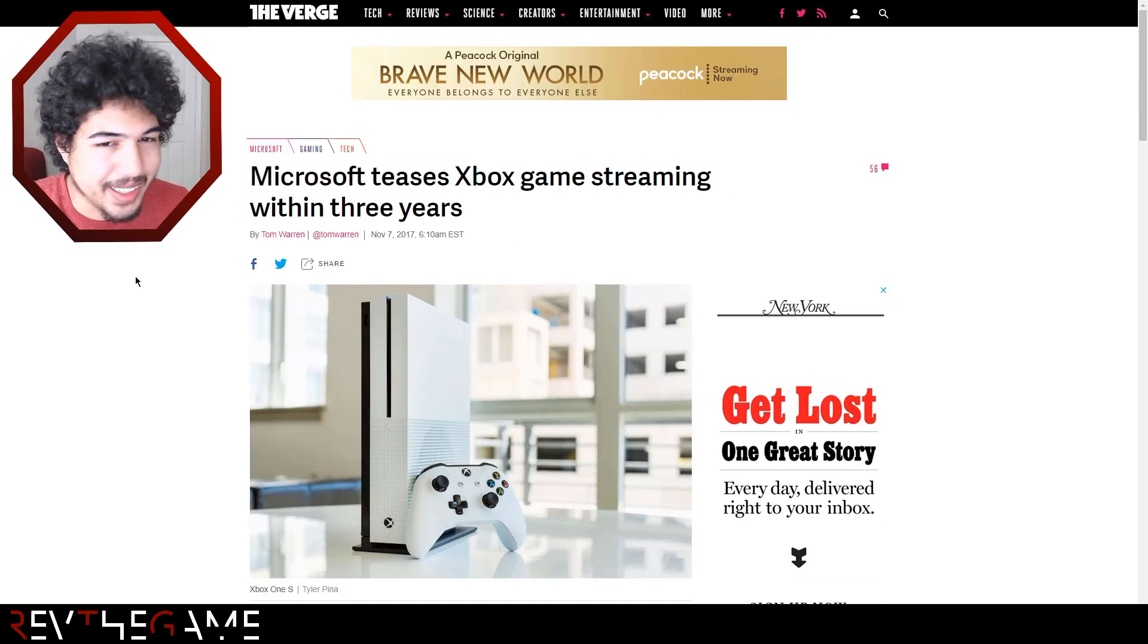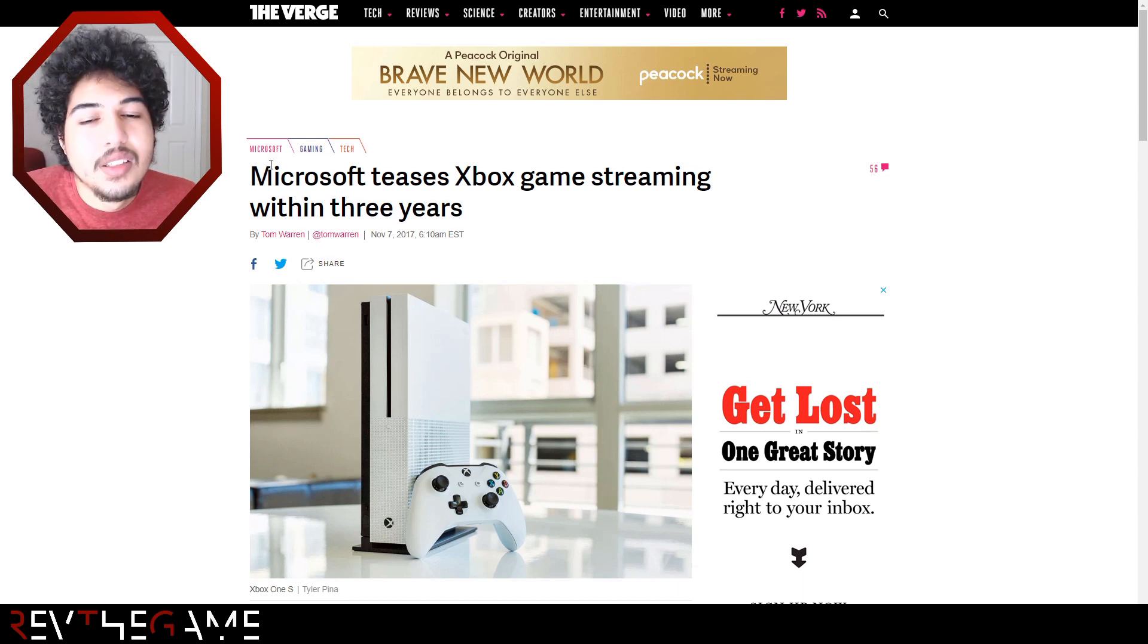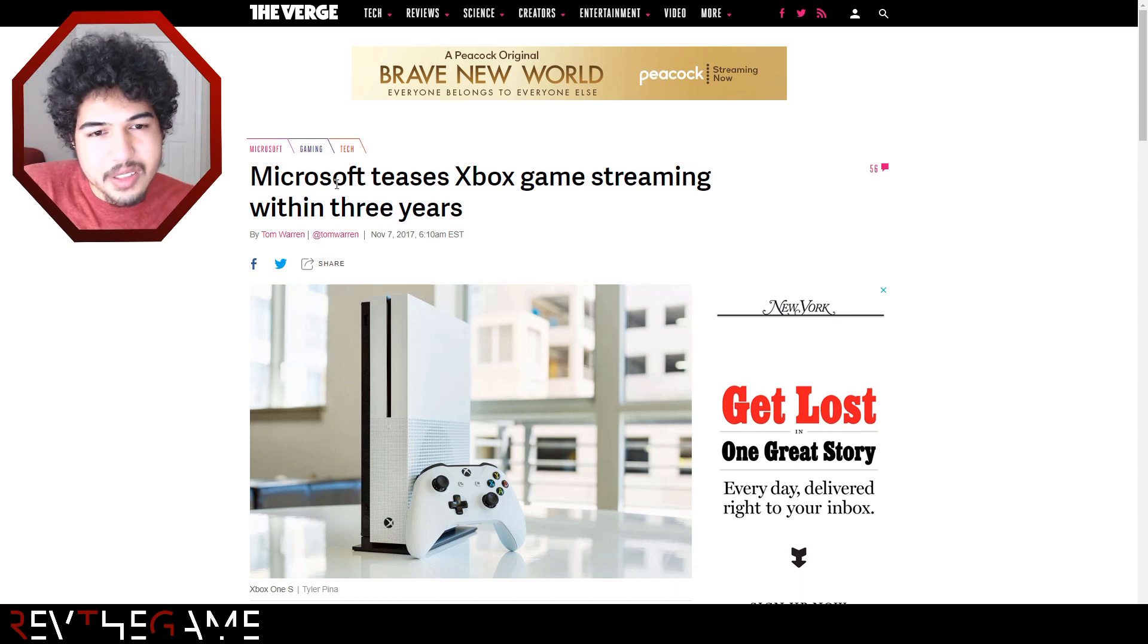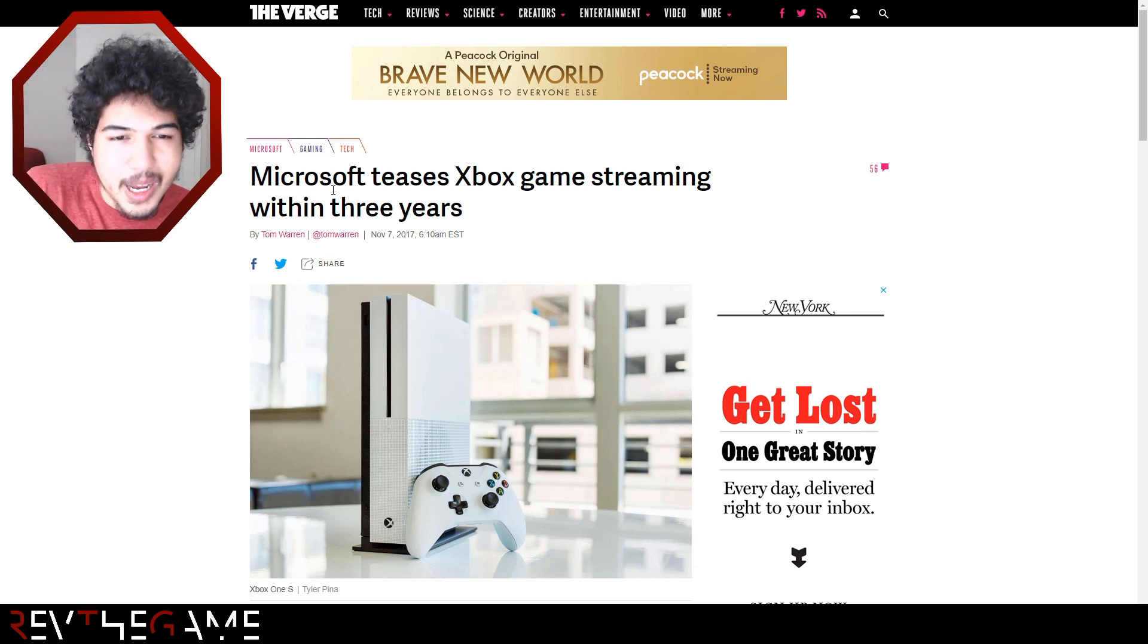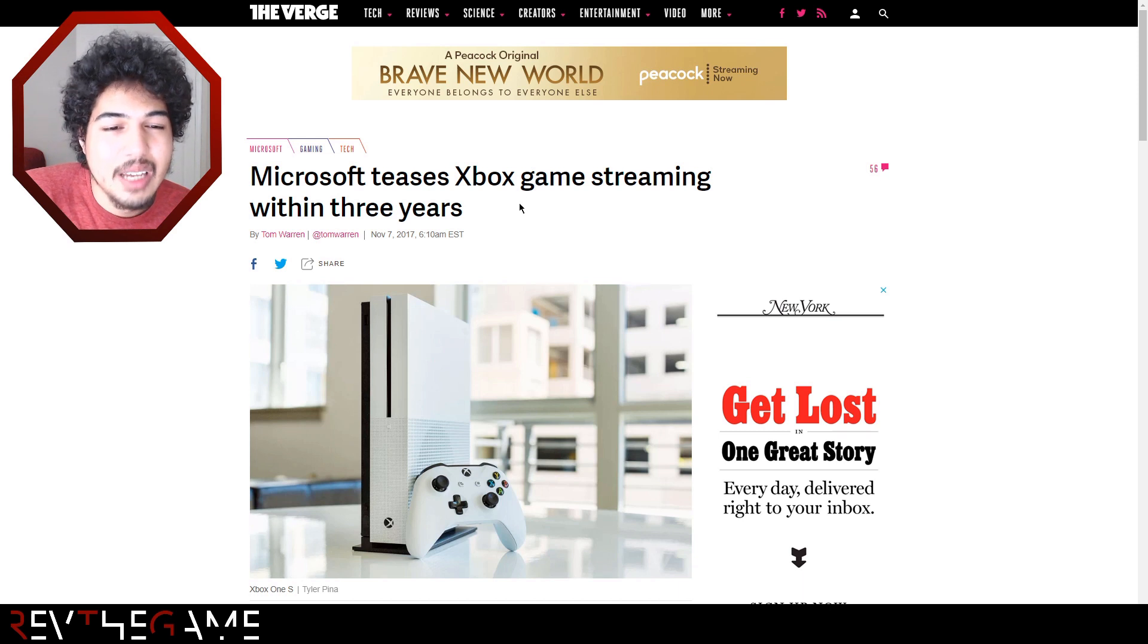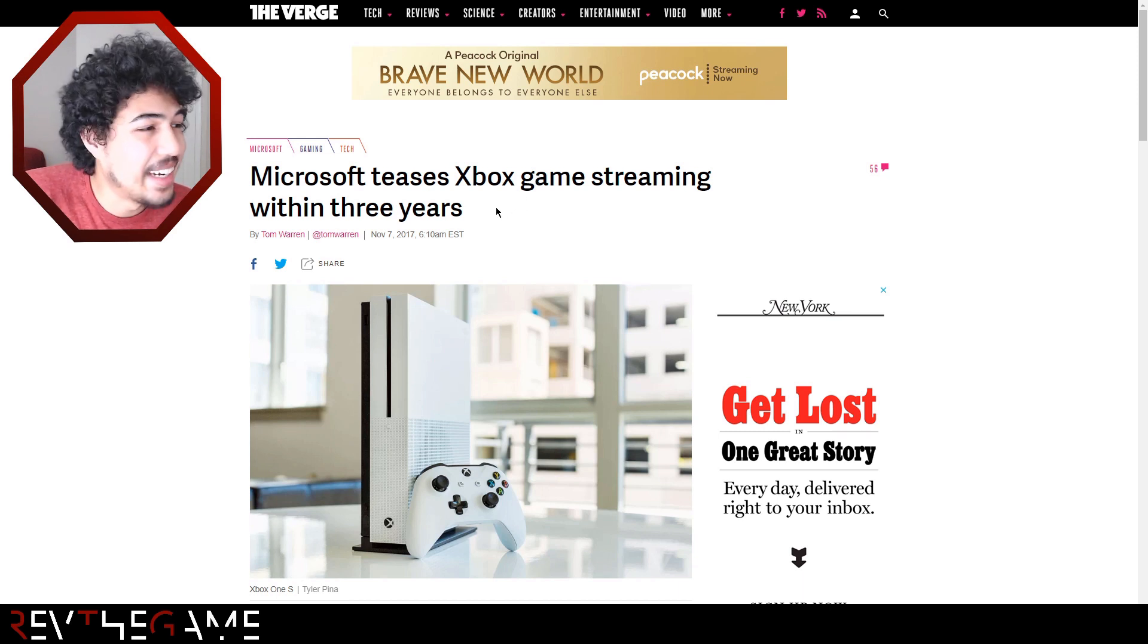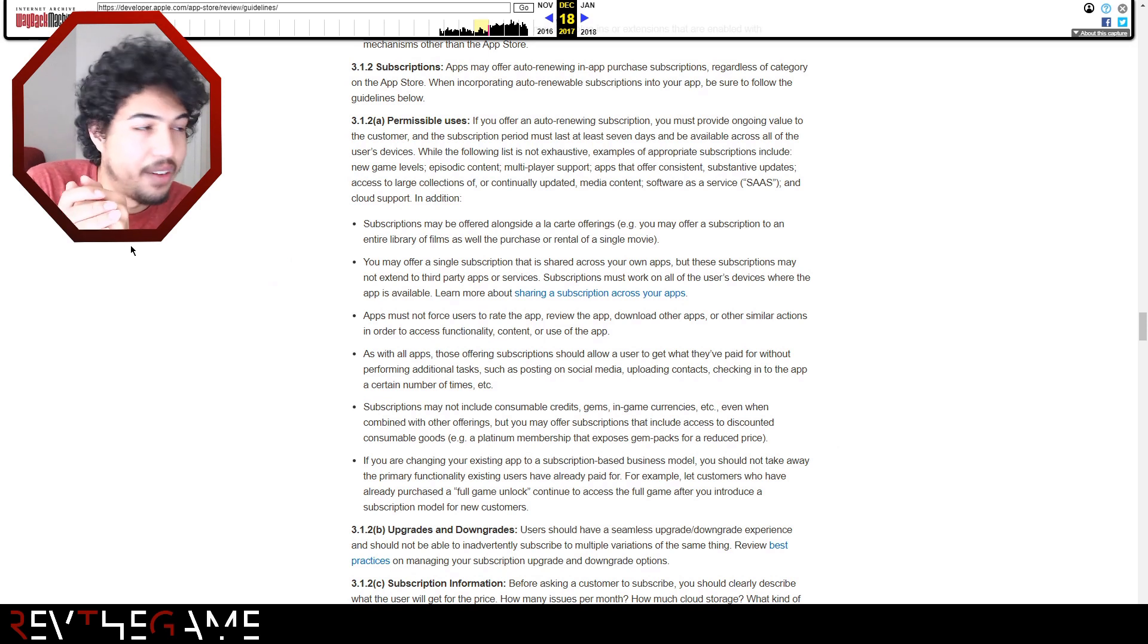Anyways, let's talk about gaming after all of this stuff. So about three years ago, Microsoft teased that they would have an Xbox game streaming service within three years. And given that this is launching in September, I'd say that it's true.